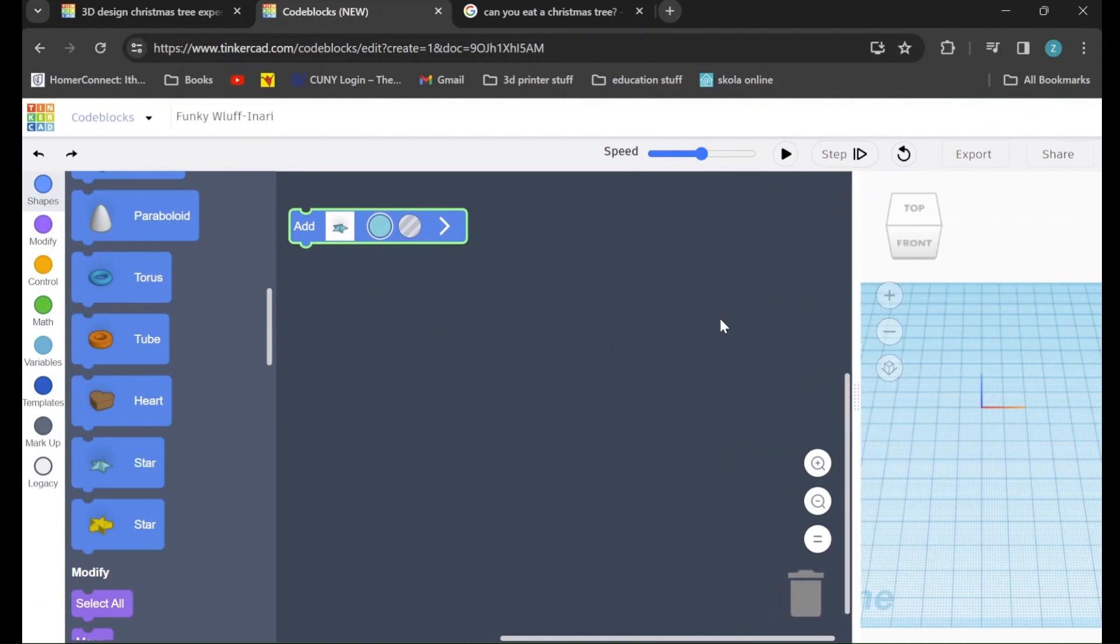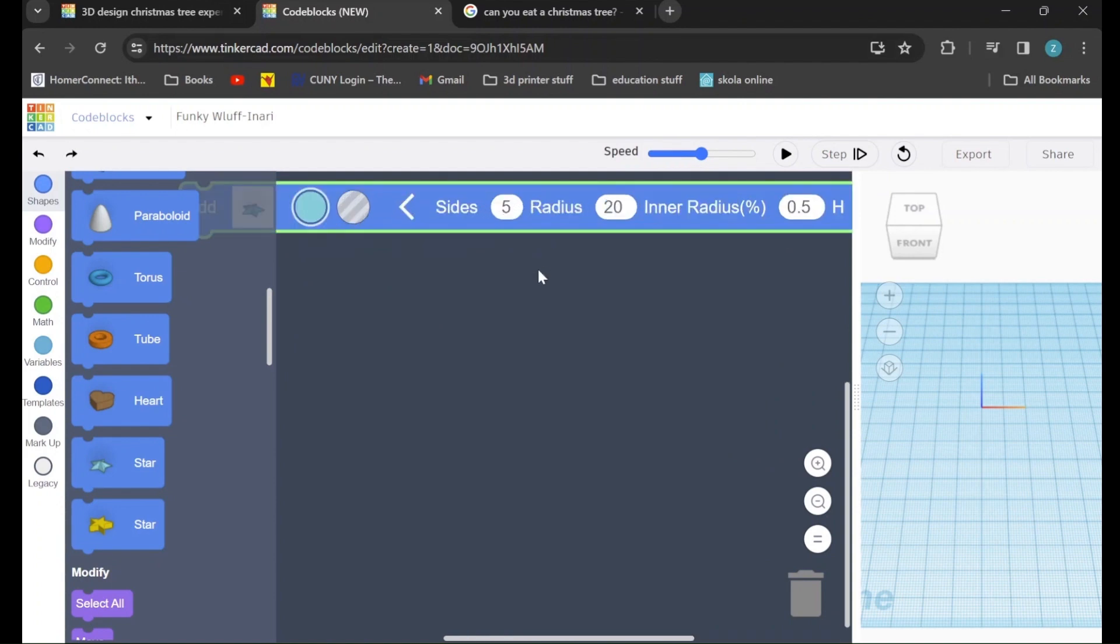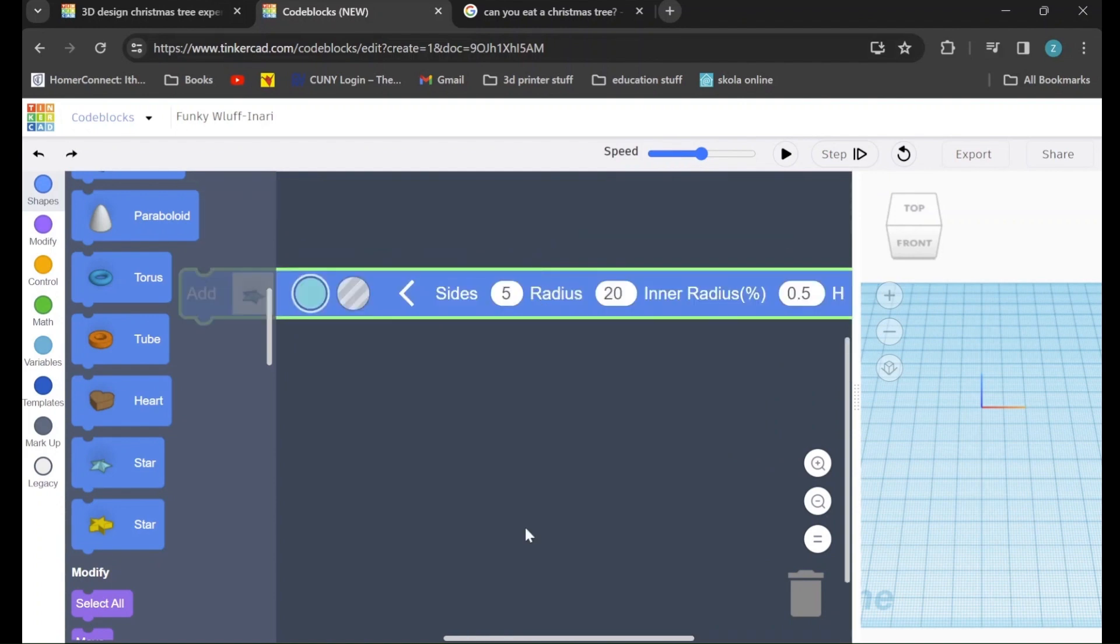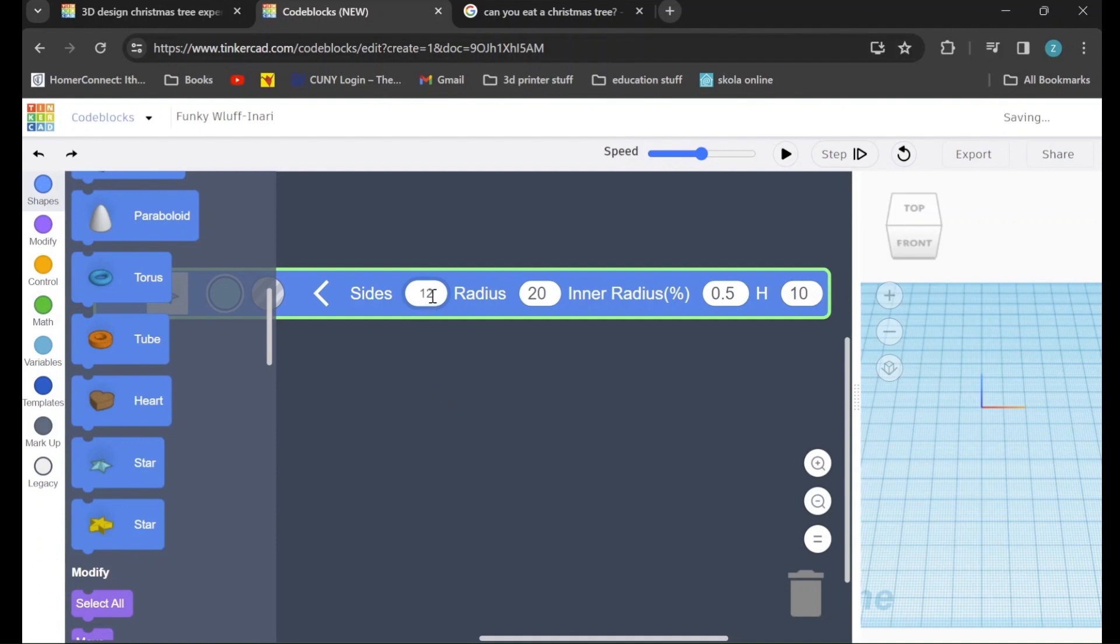Once we've done so, we will click this arrow and we are going to adjust some of the values here. The first thing that we're going to do is we're going to change the number of sides from 5 to 12.